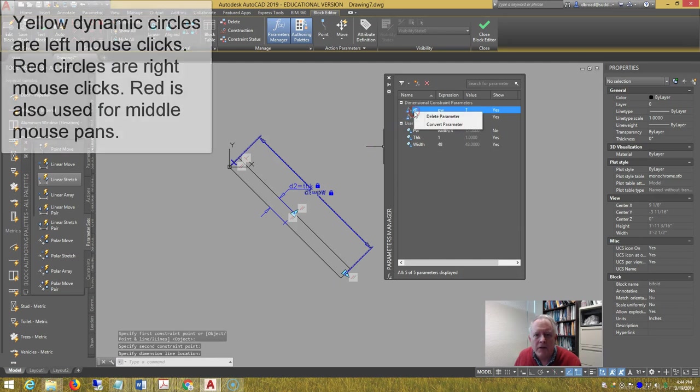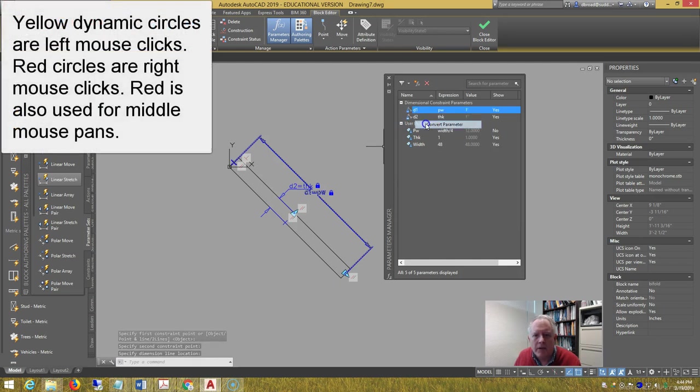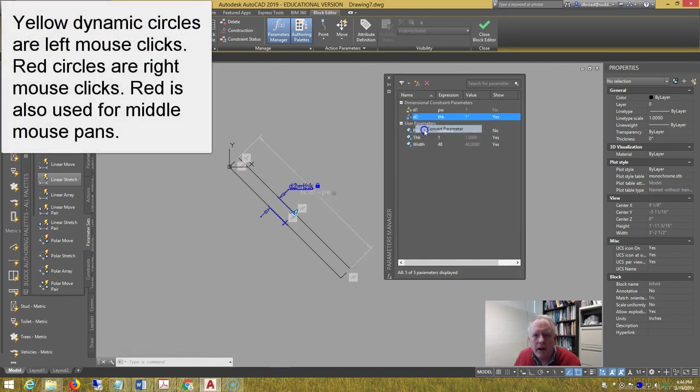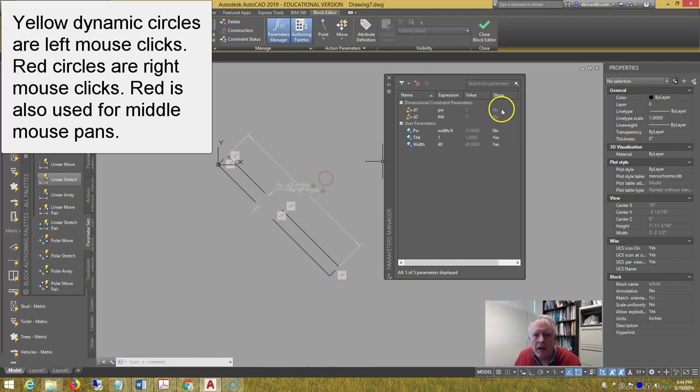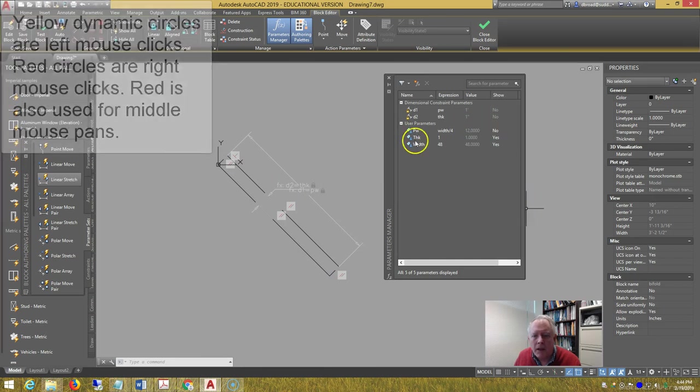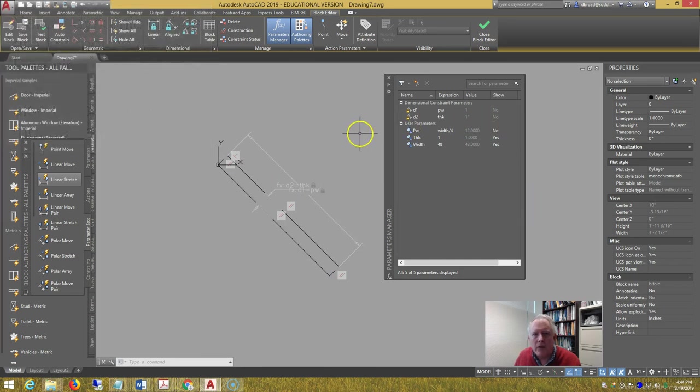Convert each of those parameters, and they should appear gray now, and notice they will not show when you insert this block.